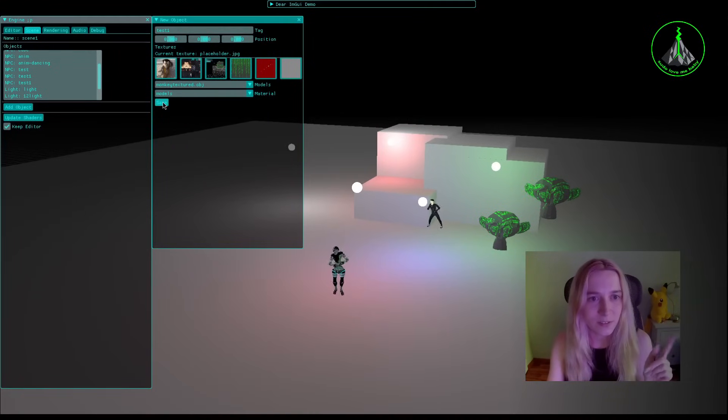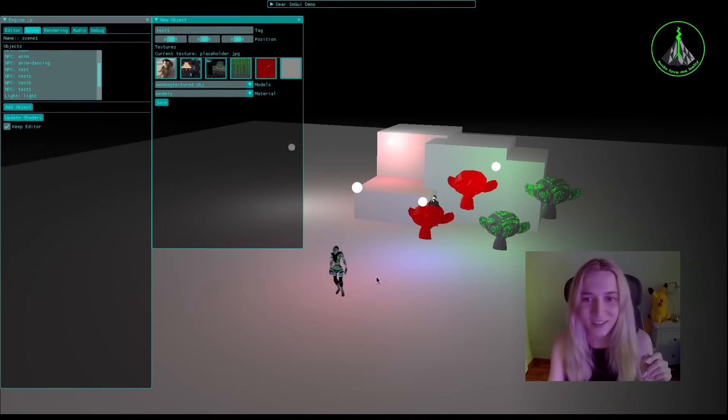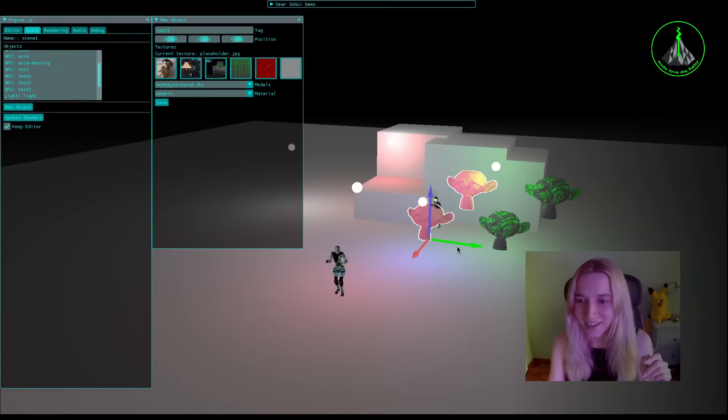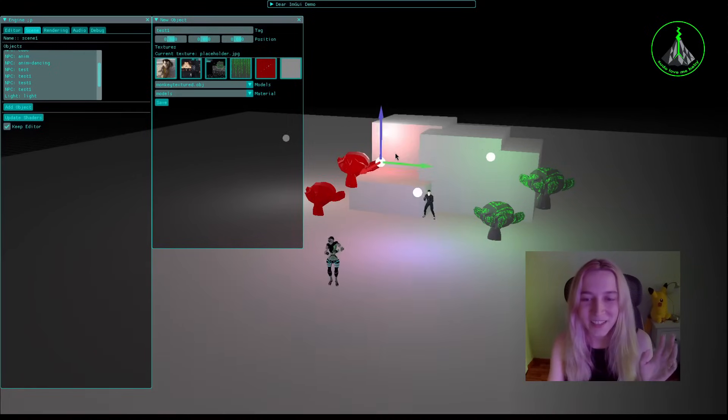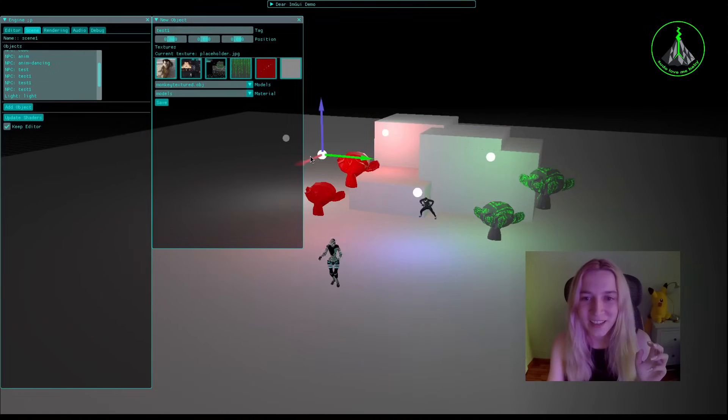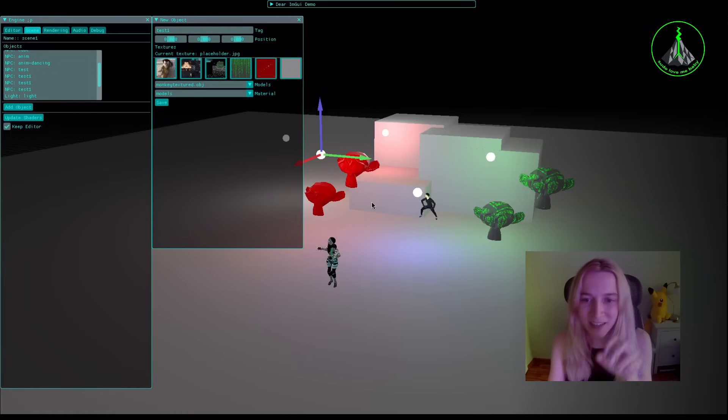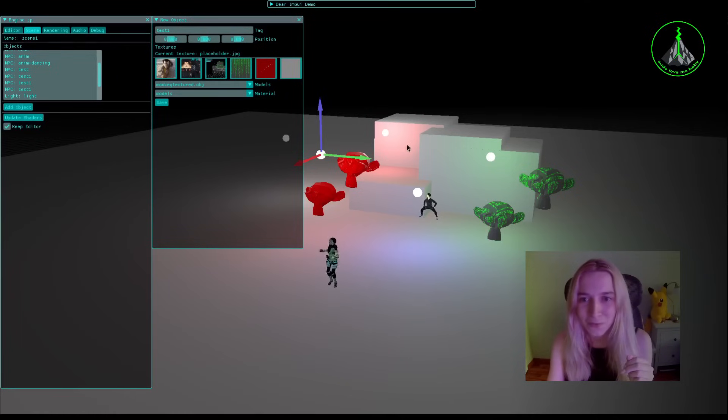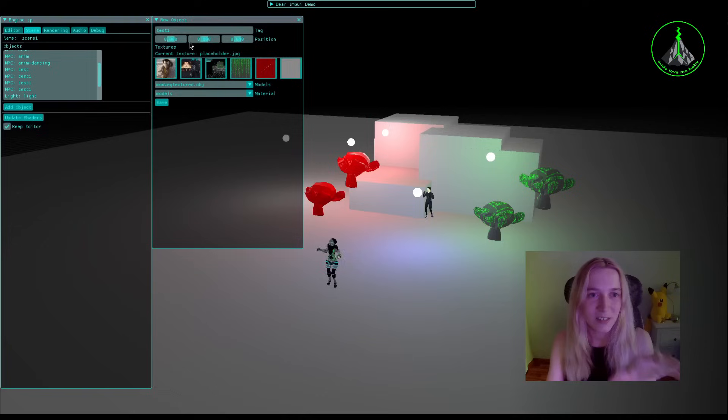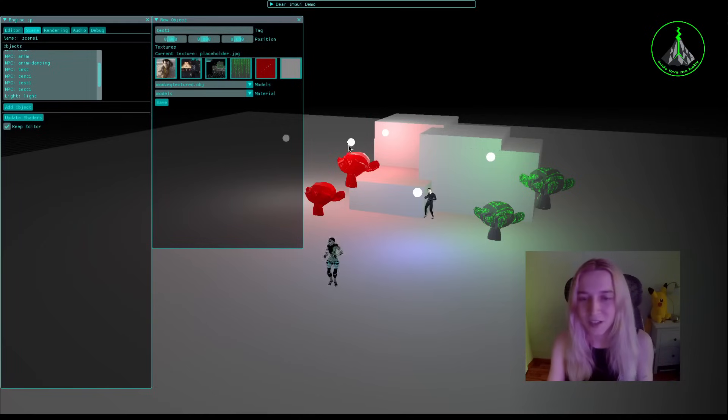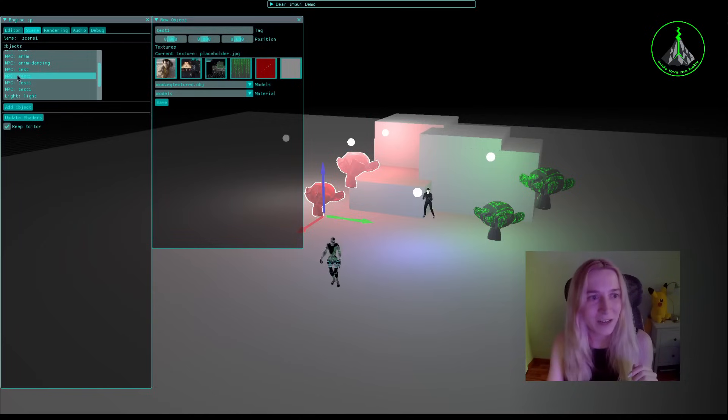And I will show you that I can select another object, like for example monkey, and I will select a different texture and here we are. And it is so cool. For now it can only create an NPC type of object, it won't be a lighting or something because I need to add some type of parameter of what type of object it will be, but it is still very cool.